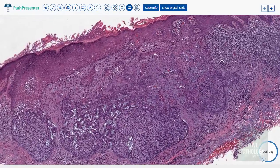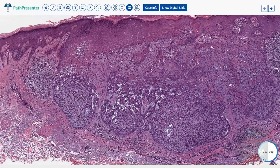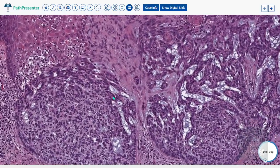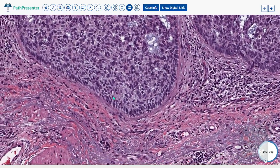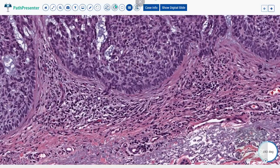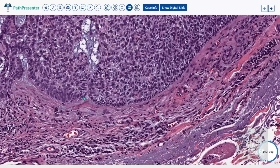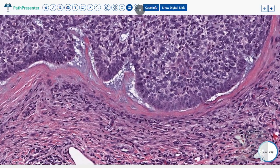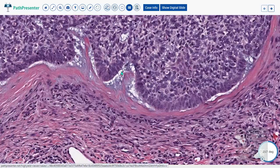Looking at a virtual slide of basal cell carcinoma from pathpresenter.net, you can see basaloid cells in the dermis. Under higher magnification, these tumor islands peripherally show palisading of nuclei — that is the peripheral palisading. Another feature is peritumoral clefting: you can make out cleft-like empty spaces around these tumor islands. This artifactual clefting is characteristically found in basal cell carcinomas.